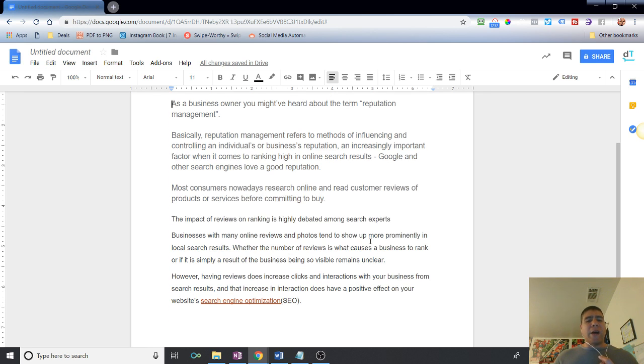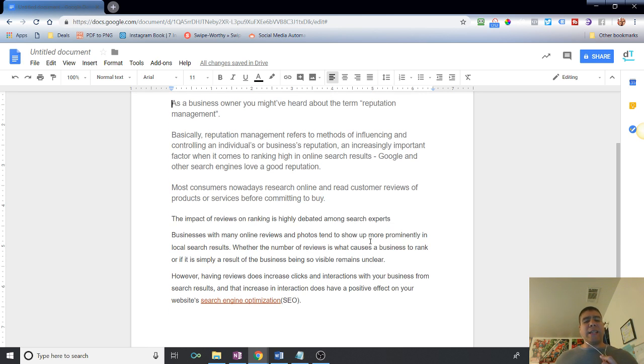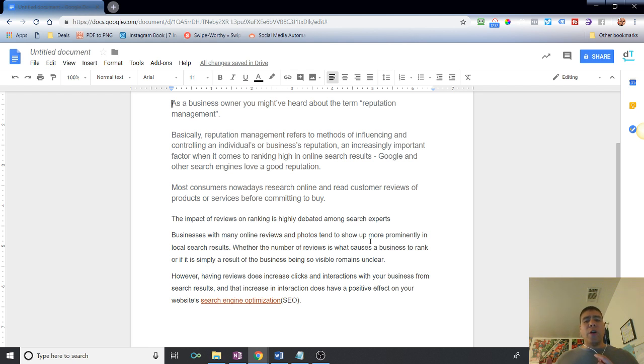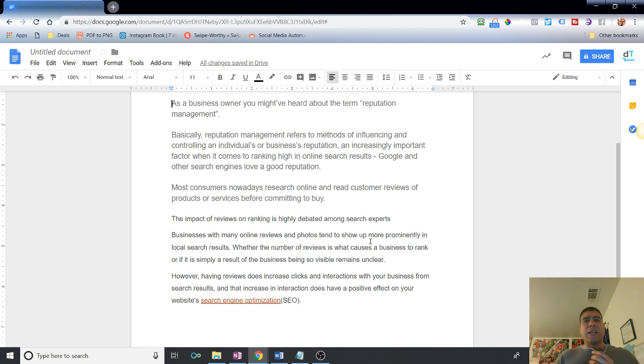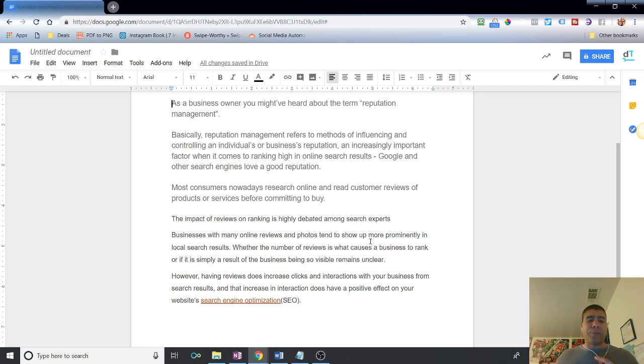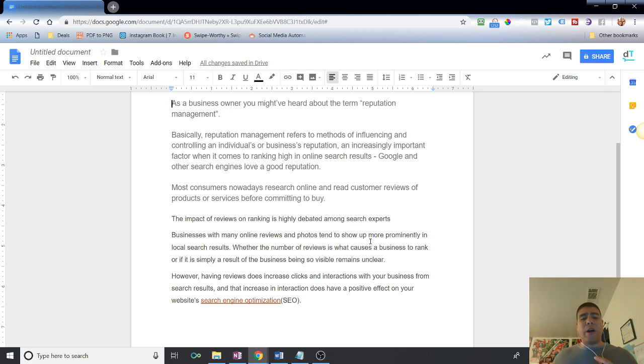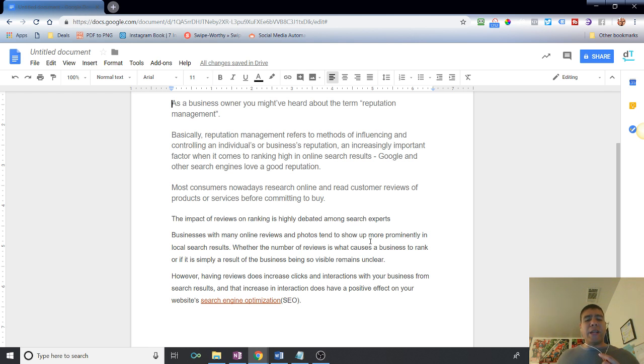Now, the impact of reviews on ranking is highly debated among search experts if it affects the business higher ranking or not. But, however, business with many online reviews and photos tend to show up more prominently because that's considered, all those things can be considered content. Like, for example, if you do tasty and savory foods and you're a restaurant, you put pictures of your tasty food, then obviously that's great content too because people go and likes it and interact with those. Obviously, the search agency sees this as a good content. So pictures, reviews, obviously, those are more prominently in local search results. Whether the number of reviews is what causes a business to rank or if it's simple, a result of business being so visible remains unclear. However, having reviews does increase clicks and interactions with your business from search results and that increase in interaction does have a positive effect on your website, your website search engine optimization.